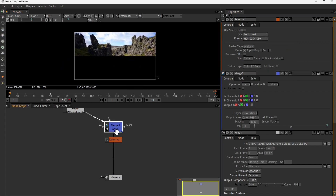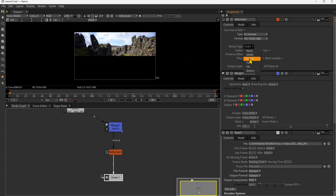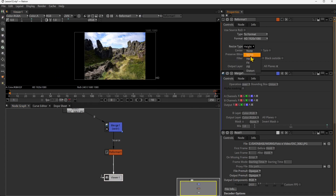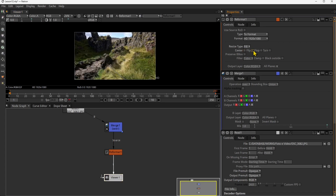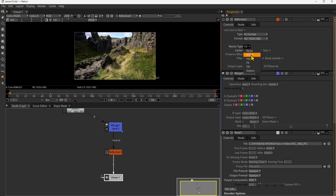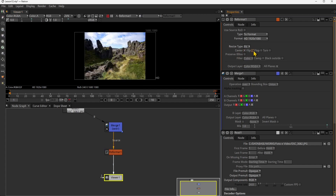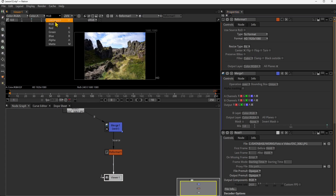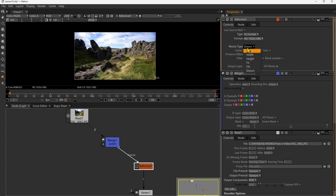You can use a reformat node — press Tab in the node editor and type 'reformat.' If you don't like the format of this image, for example if it's 4K, you can choose a specific standard like Full HD or HD. You can change the resize type to fit on the height, fit on the width, or fit in general, which leaves dark areas. You can also center, flip, or rotate the image.